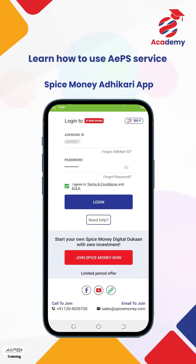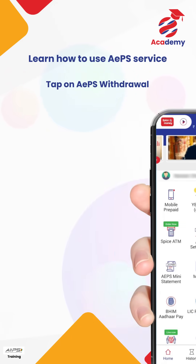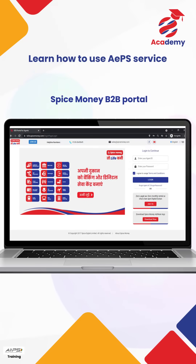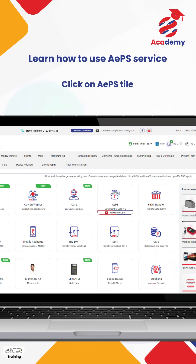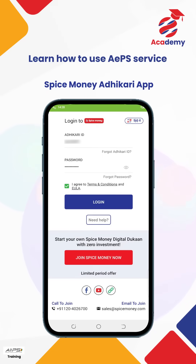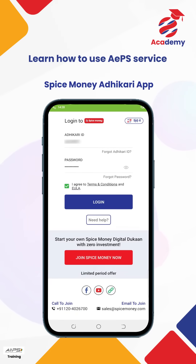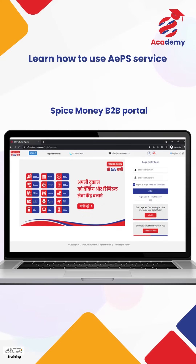If you are using the service through the SpiceMoney app, simply tap on APS Withdrawal. If you are using the service through the B2B portal, click on APS. The next steps will be the same for both. For this training, we will be showing the process in the SpiceMoney app, and you can follow the same process on the SpiceMoney B2B portal.